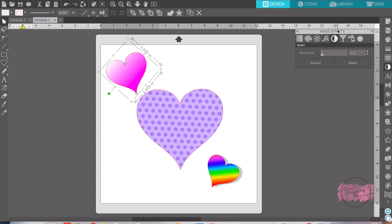The next one is a sepia tone. This will give your color a sepia tone, which is kind of an old rose kind of tone to it.